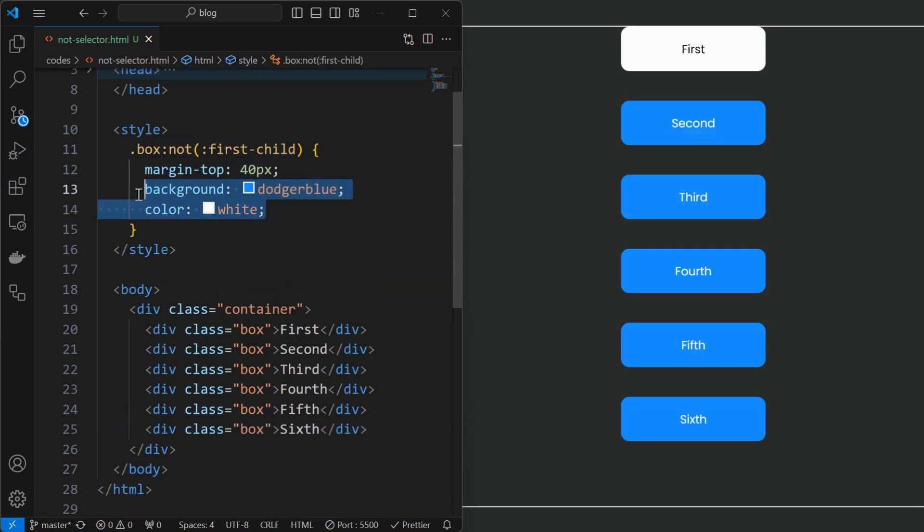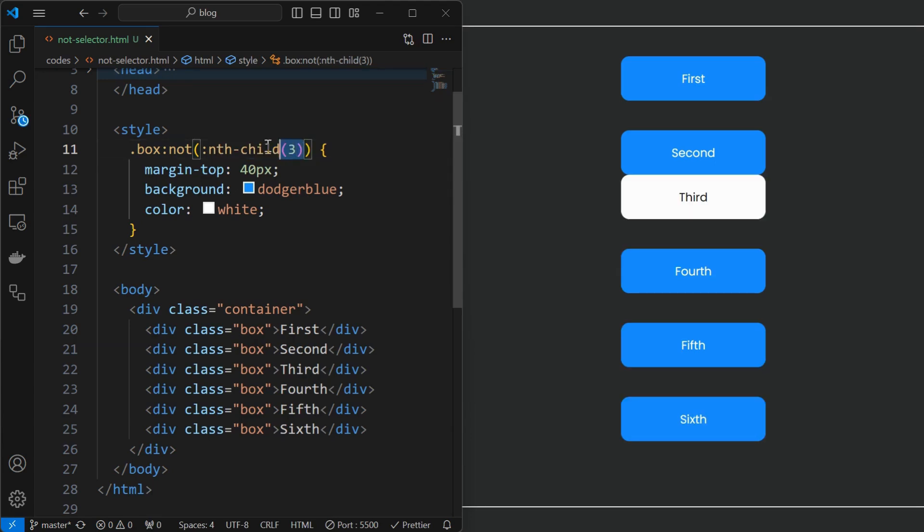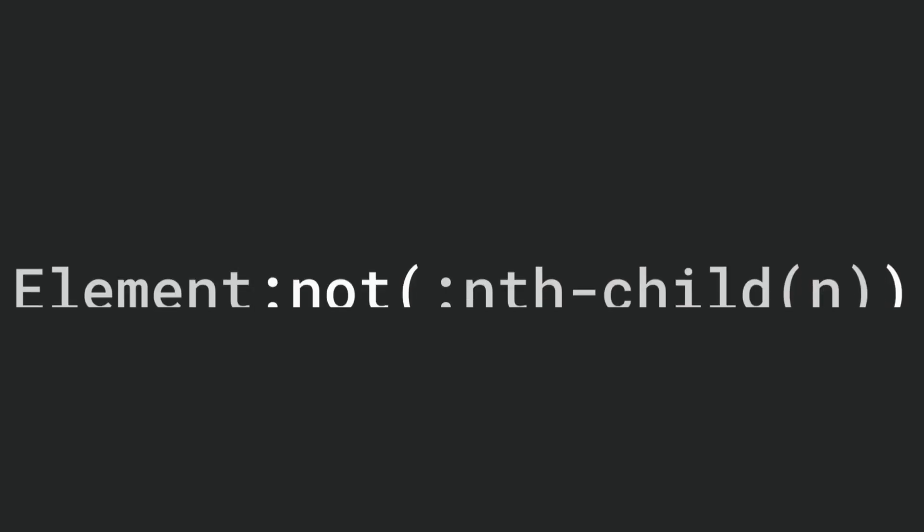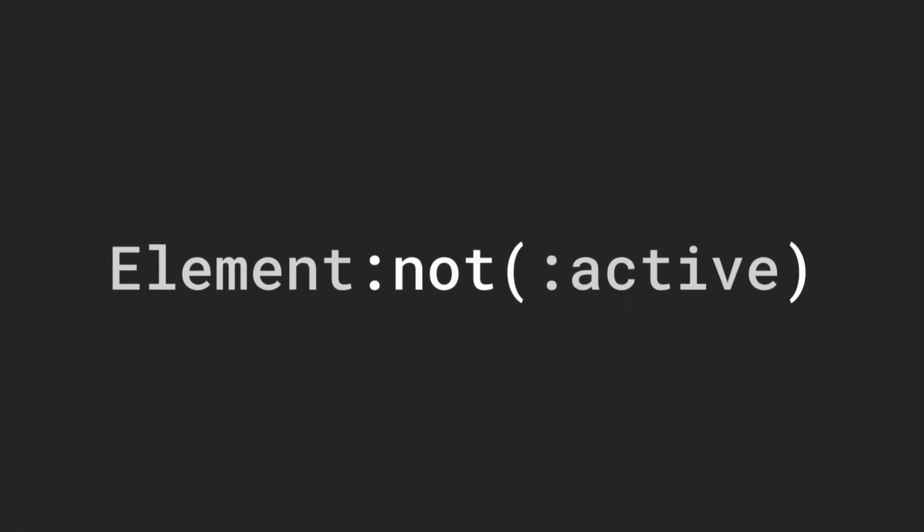I have also set background and text colors for better visualization. We can see how the first child got excluded. Not only the first child, we can also exclude the last child or any other nth child as shown. Not just nth child selector, we can also combine with other selectors like active, hover, and many more.